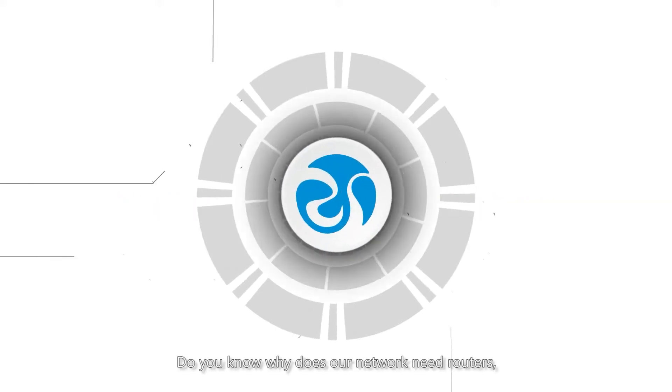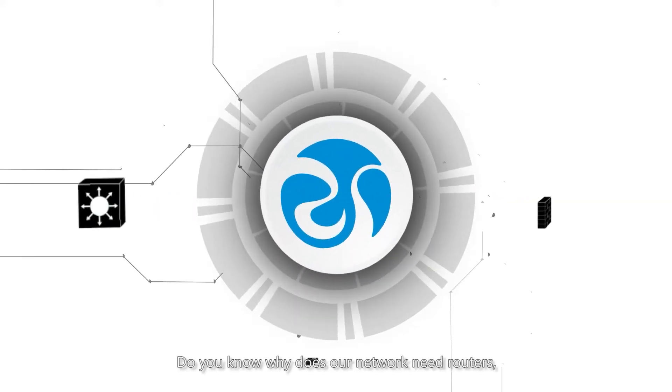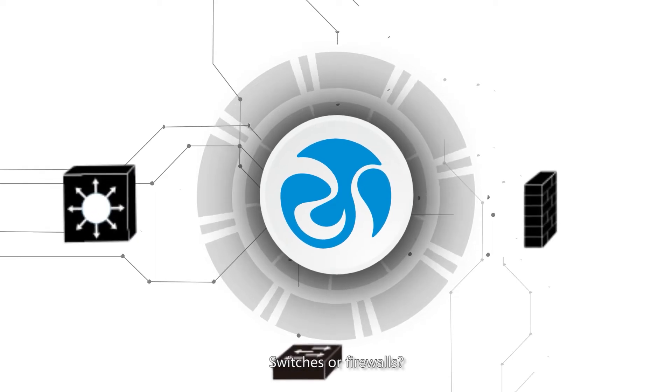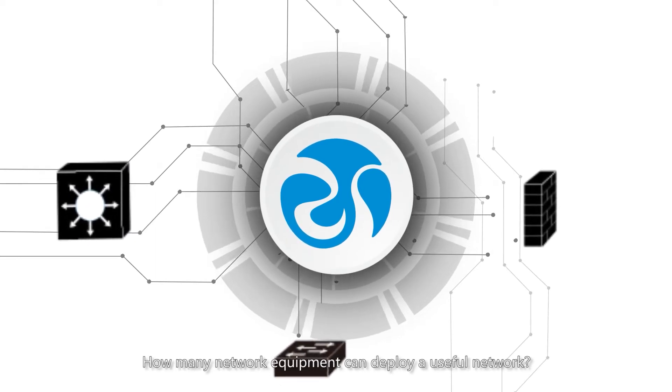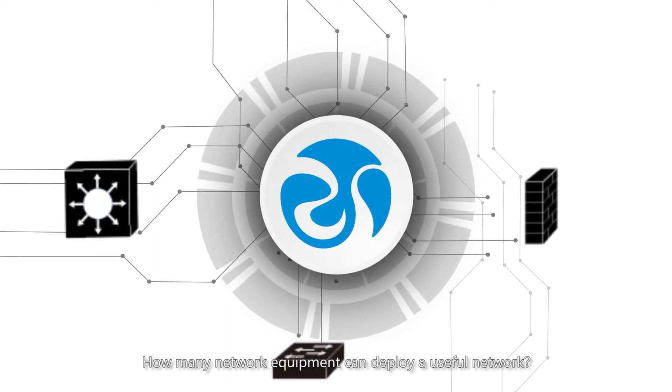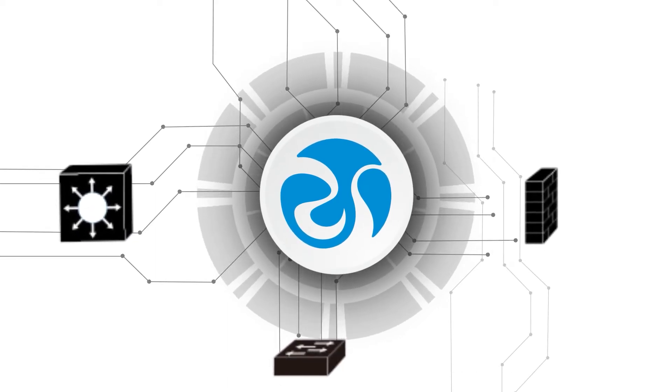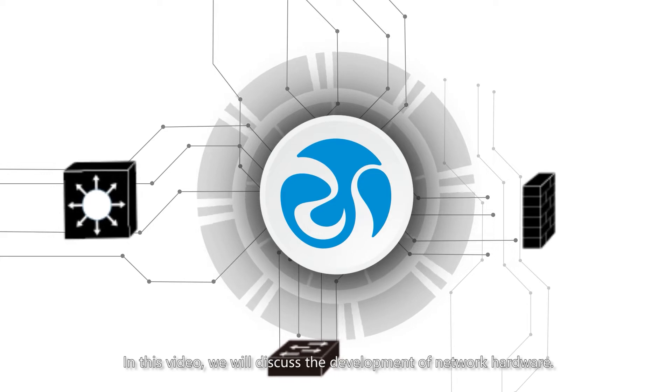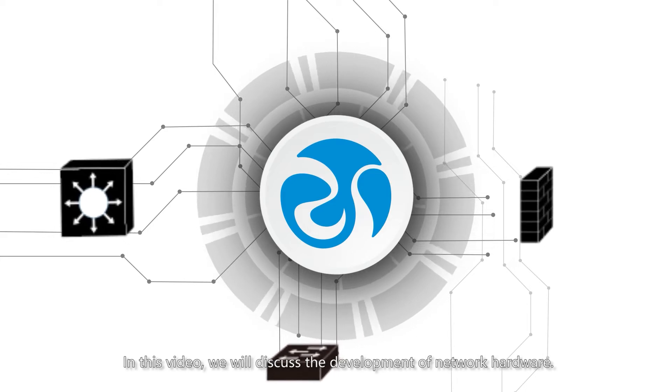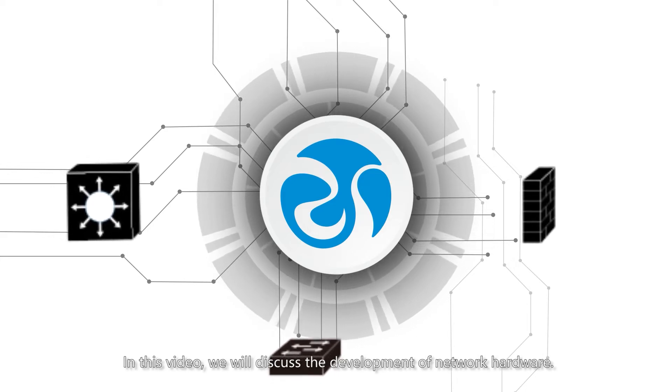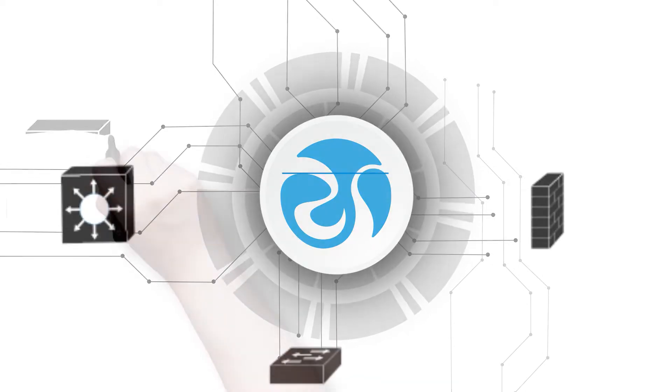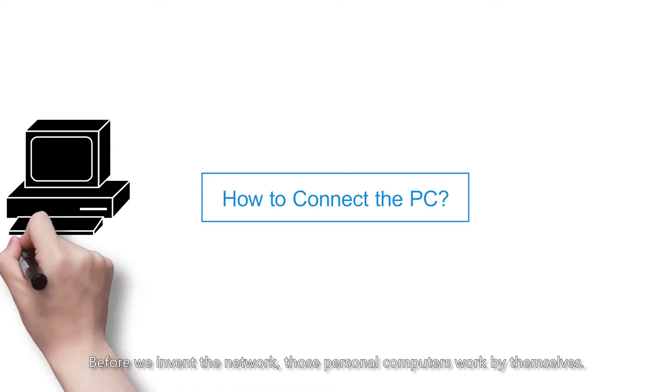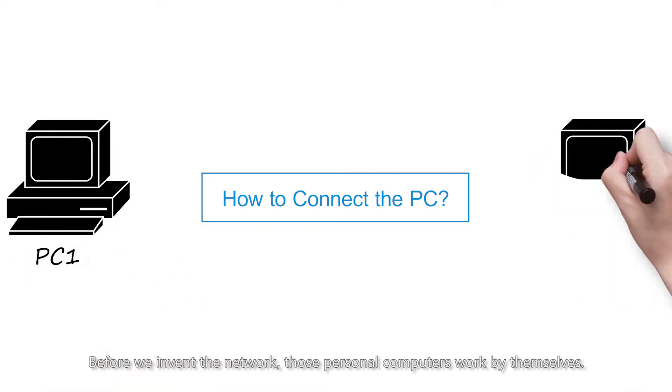Do you know why our network needs routers, switches, or firewalls? How many network equipment can deploy a useful network? In this video, we will discuss the development of network hardware. Let's begin.